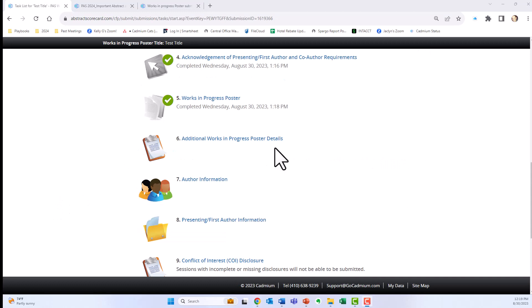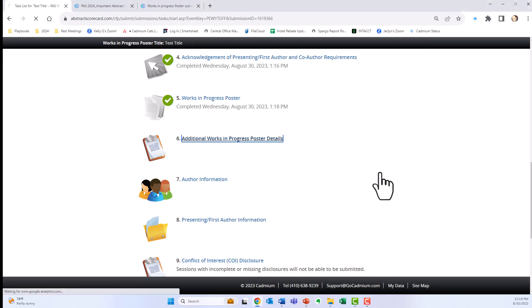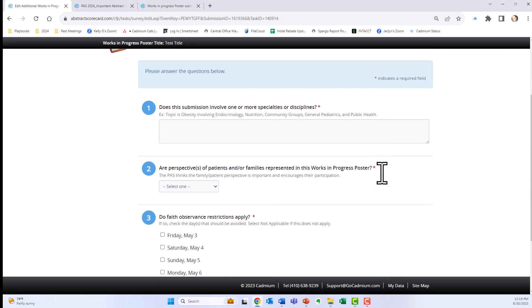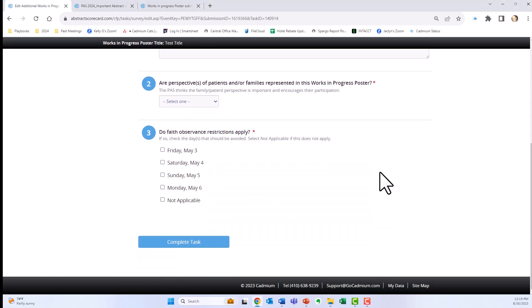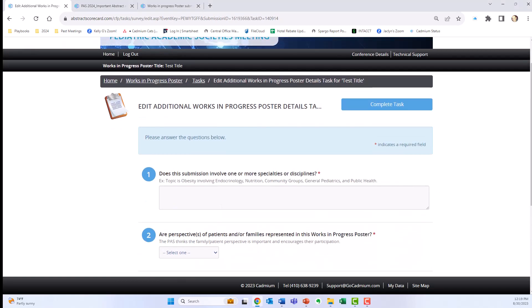Click continue and you'll be brought back to your task page. Moving on to additional poster details — this has a couple of things we would like information on. Fill those out and click complete tasks.